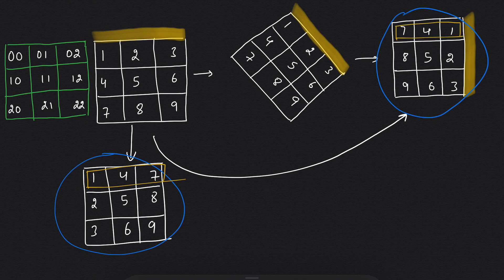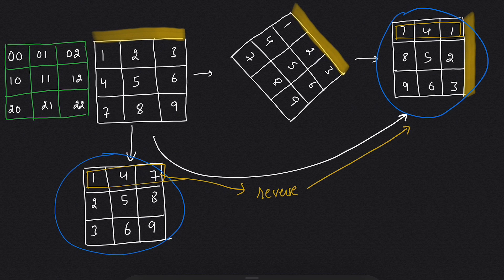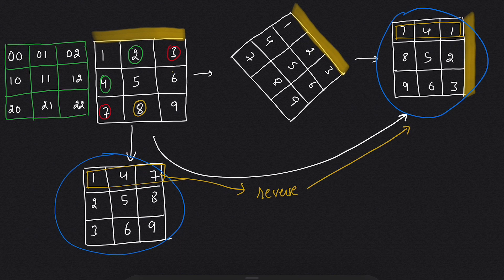If I just reverse these elements, it will be exactly the same as our answer matrix. To transpose, if I see, I need to swap 4 with 2, 7 with 3, and 8 with 6.